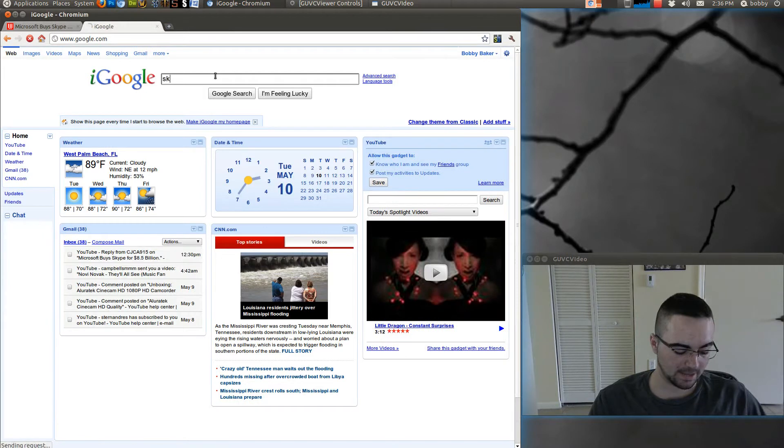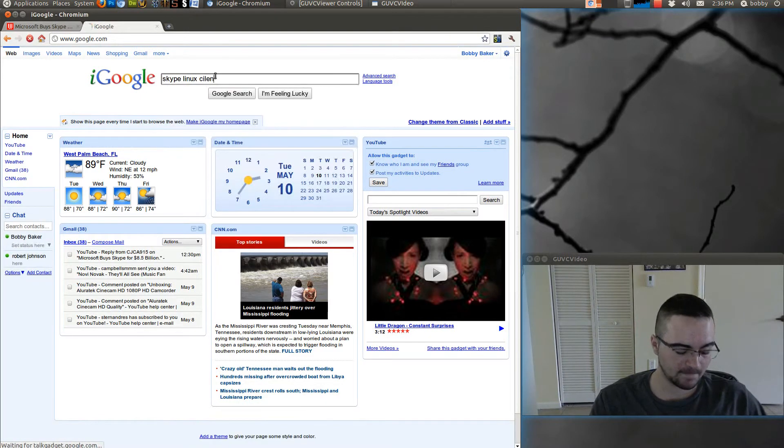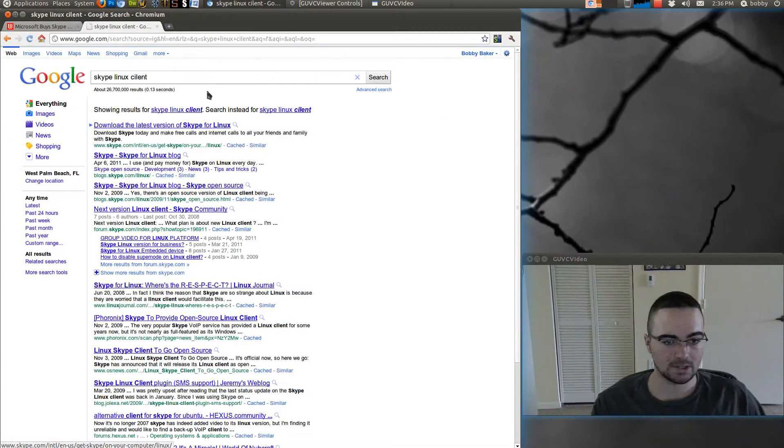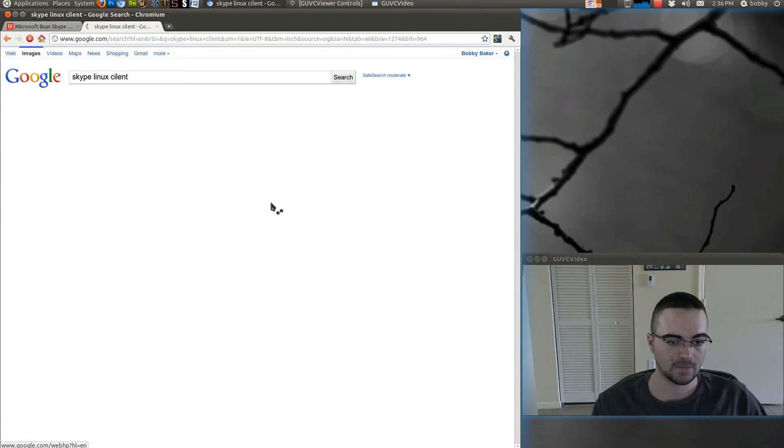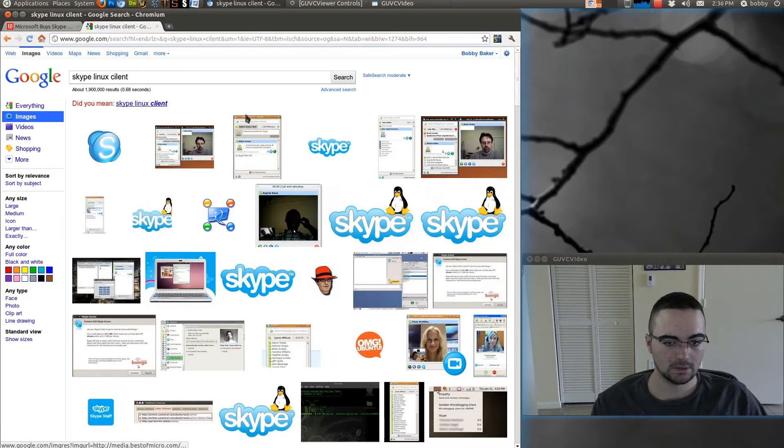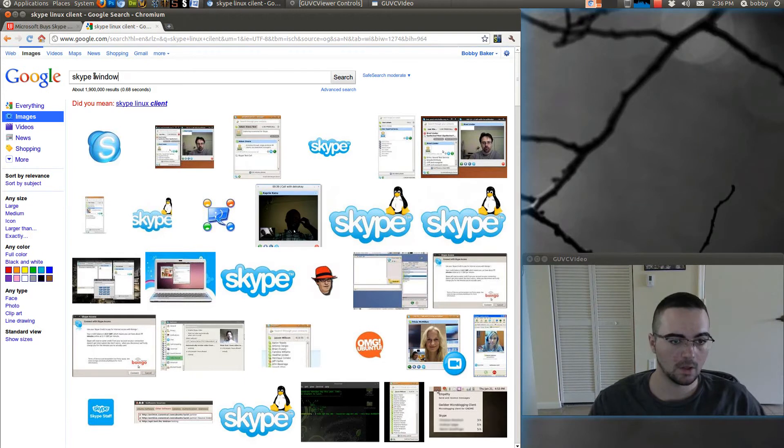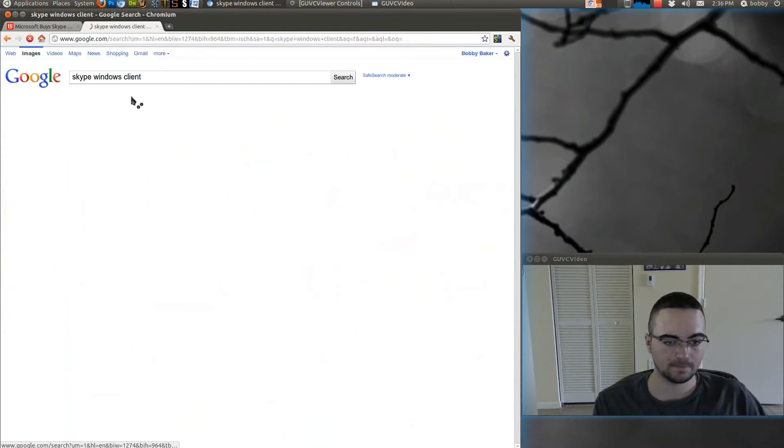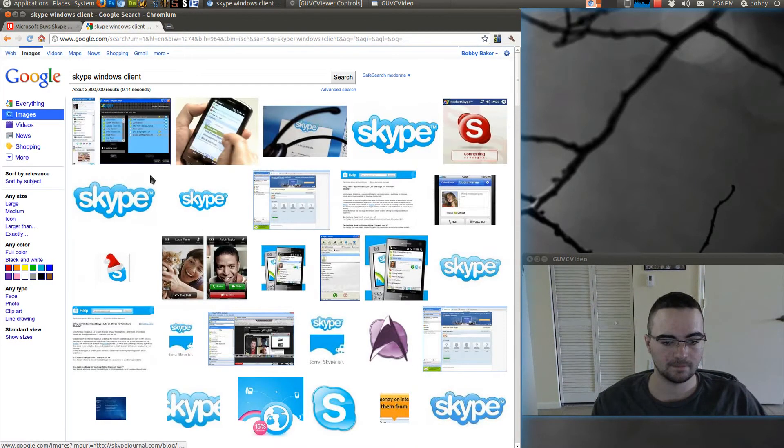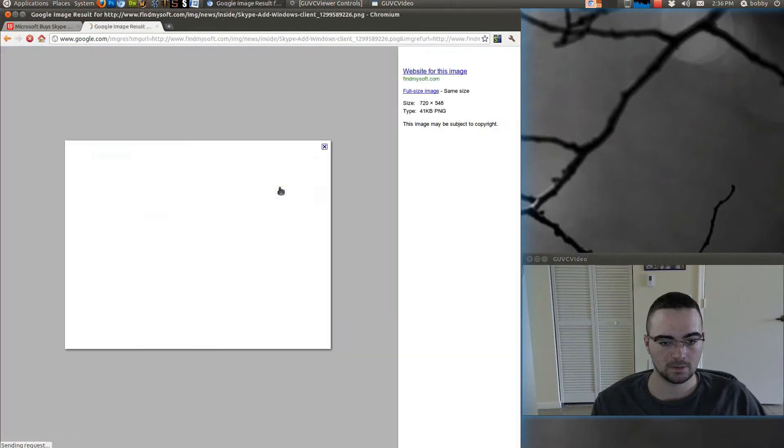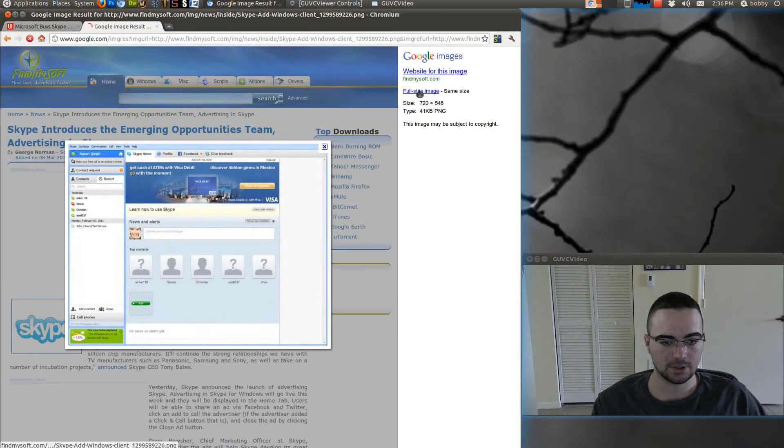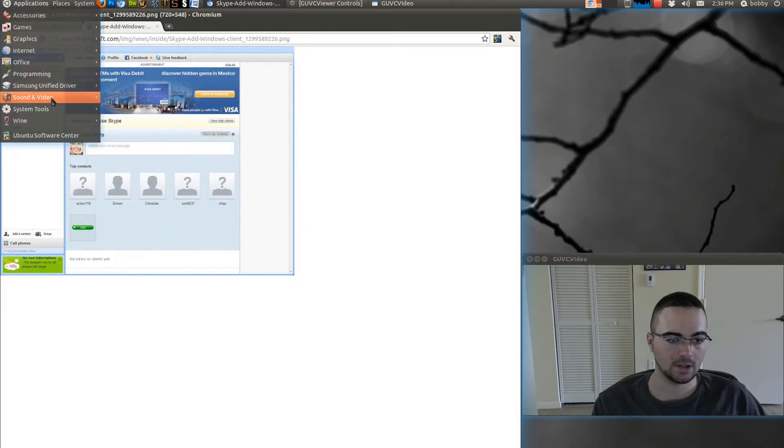For Skype versus the Windows client... oh, I'll type Linux client. Oops, Windows client.